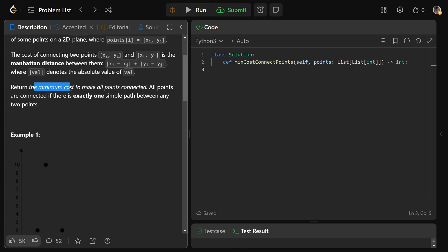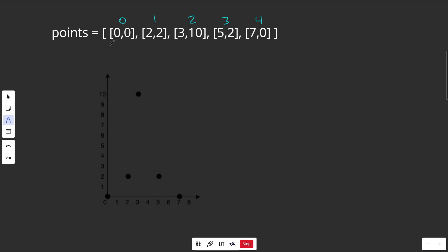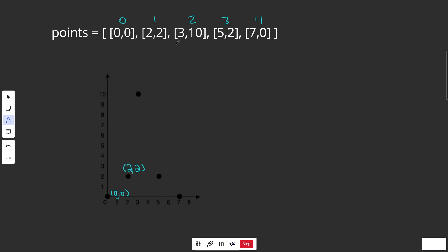We need to return the minimum cost to make all of the points connected, where all points are connected if there's exactly one simple path between any two points. For example, given this array of points: index 0 is (0,0), index 1 is (2,2), index 2 is (3,10), index 3 is (5,2), and index 4 is (7,0).